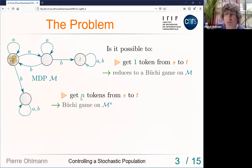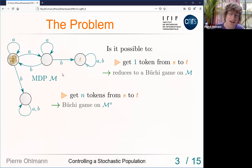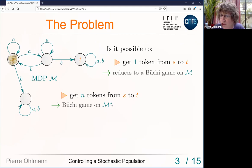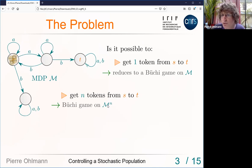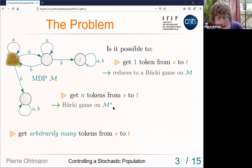With basically the same strategy you can get these four tokens from s to t: play action a again and again until all tokens are in the second state, then play action b. Some tokens will reach t, which is a sink. The textbook proof for a fixed number n of tokens: view n tokens on one MDP as a product token on a product MDP M^n, where states are tuples of positions, then apply the same Büchi game algorithm. This gives decidability.